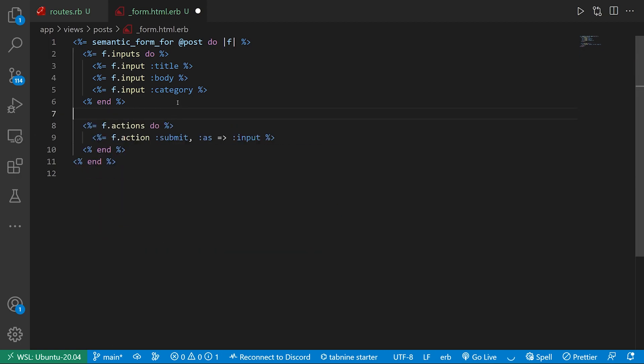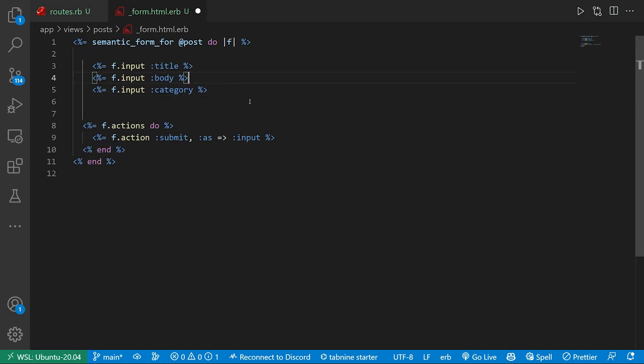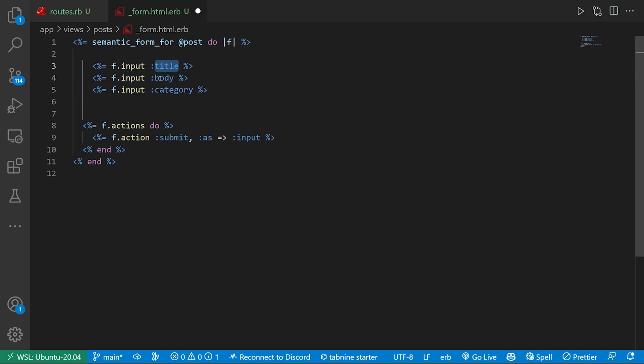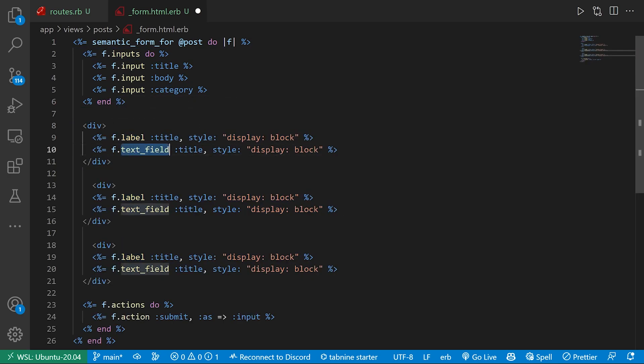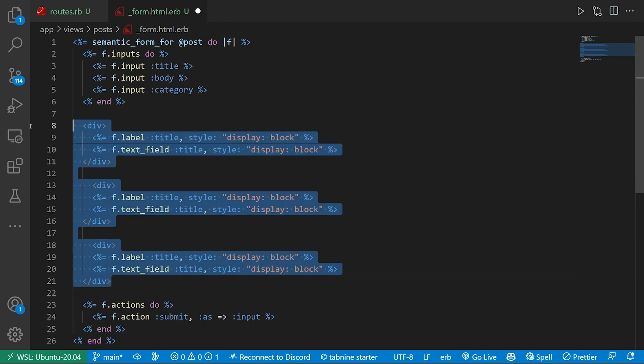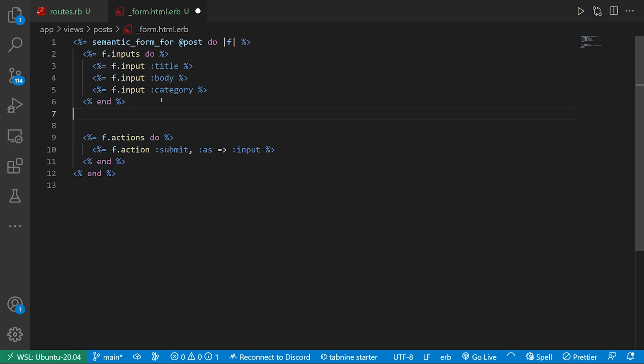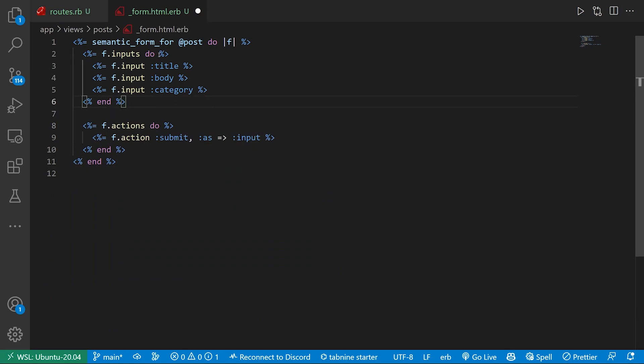With SimpleForm, you're going to have something that looks a little bit like this. So you're going to have an f.input for the title, the body, and the category. And it's going to generate those things for you with the label and the text field. So those are your two options. Now with semantic form, this looks like it's a little bit of extra overhead over SimpleForm. Because again, SimpleForm might look like this.